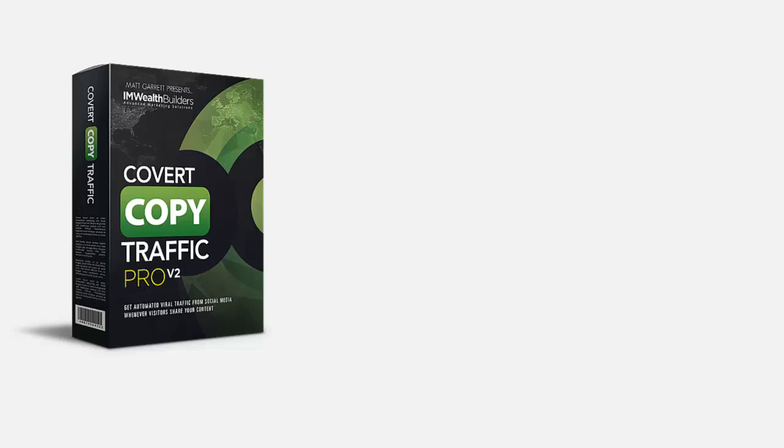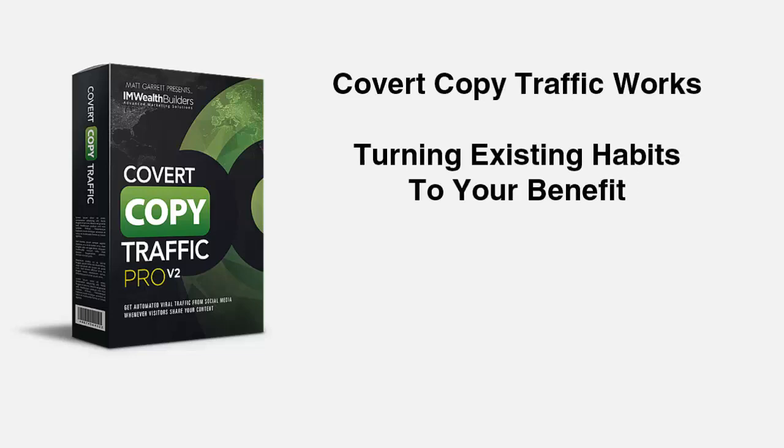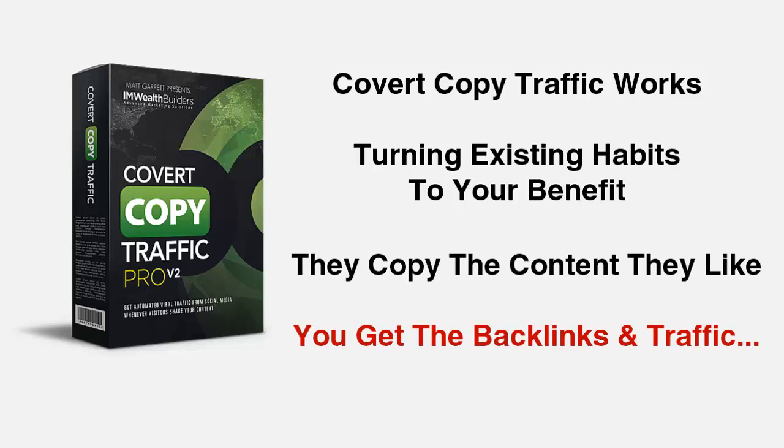So I hope by now you can see just how quick and easy it is to use Covert Copy Traffic on any site, whether it's WordPress or not. And remember, this works because you're not trying to persuade people to click a social sharing button. You're taking advantage of their existing familiar long standing habits. They copy the content they like and you get the links and the traffic. And Covert Copy Traffic will not interfere with your normal social media strategies. It will simply capture a huge chunk of people that you get nothing from right now, turning them into your allies.